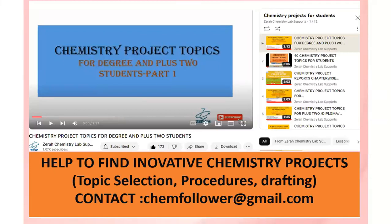Thank you for watching. There are more than 100 projects available in our channel. The 'Chemistry Projects for Students' playlist is formed for your reference. Once again, thank you.